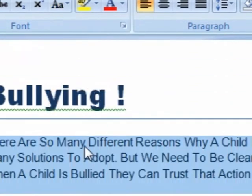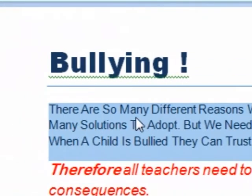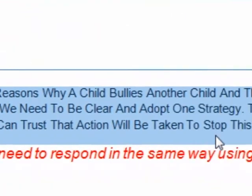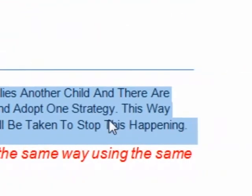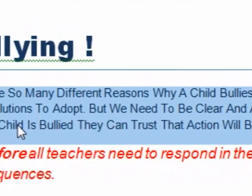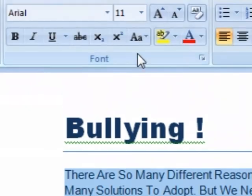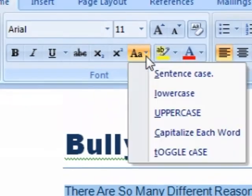Capitalize each word. I mean, sometimes you want to do that — that's great — but just not in a letter or something like that, it doesn't look good.